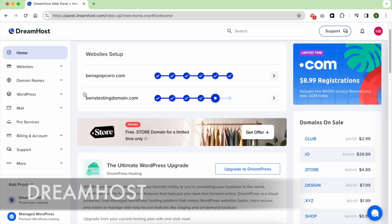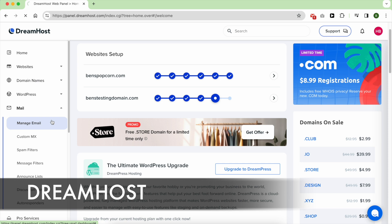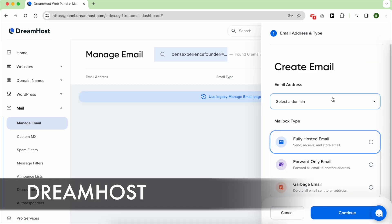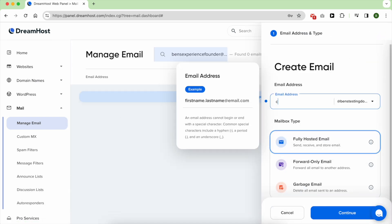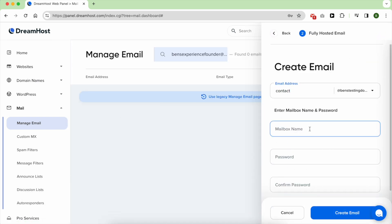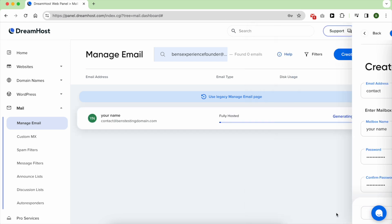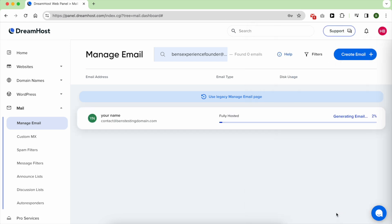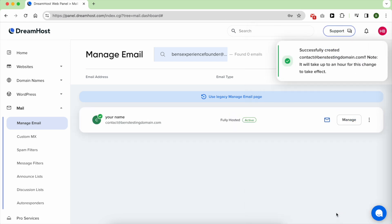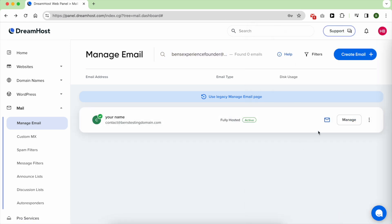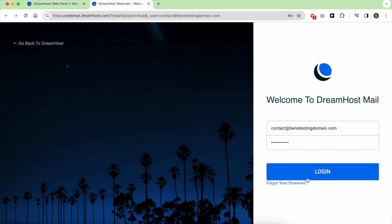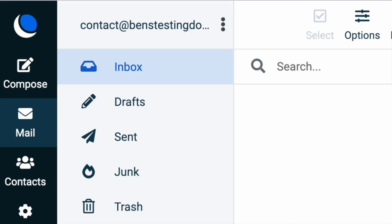DreamHost also simplifies the process of creating a professional email address. It's straightforward. Just click on Manage email. Select your domain. Fill in your information. And voila, you have your inbox ready to go.